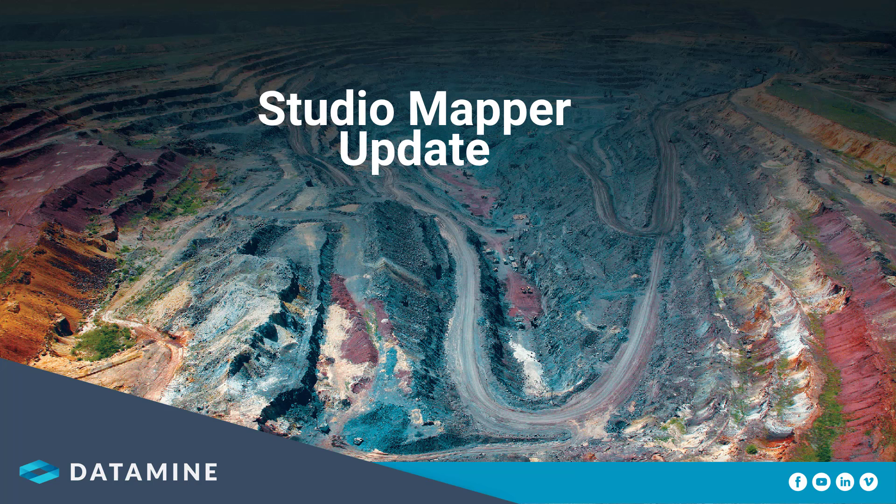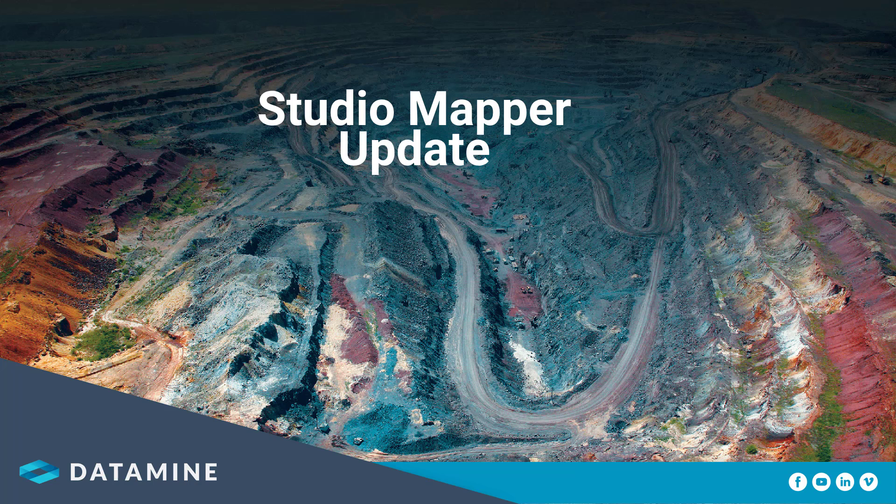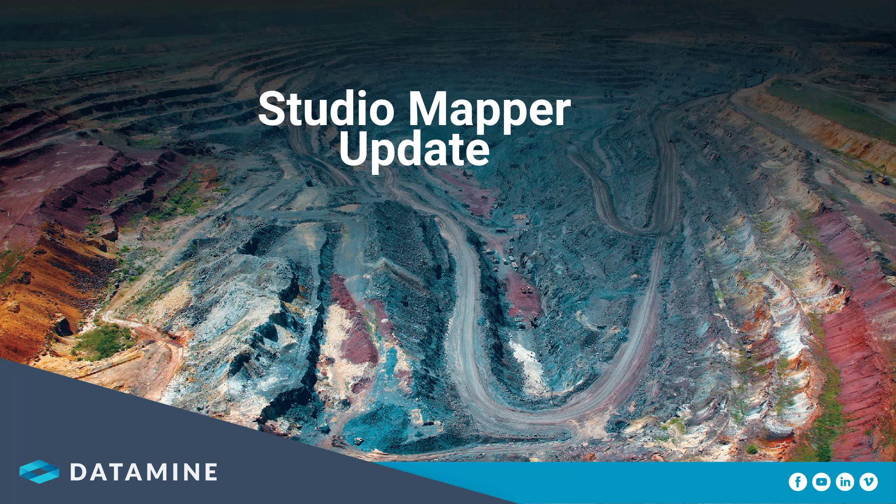Hi everyone, my name is Jacinta and I'm a geology consultant working for Datamine in one of our Australian offices. Thanks for joining me. Today I'll be running through a standard workflow within Studio Mapper, including some of the latest features in the software. We've had some great additions to the software over the past few months and I'm excited to share what our team has been working on.